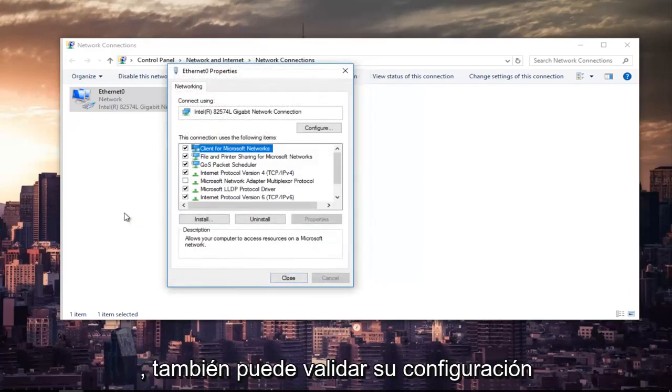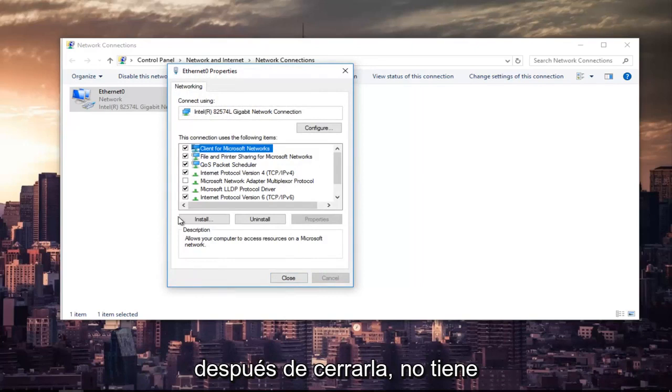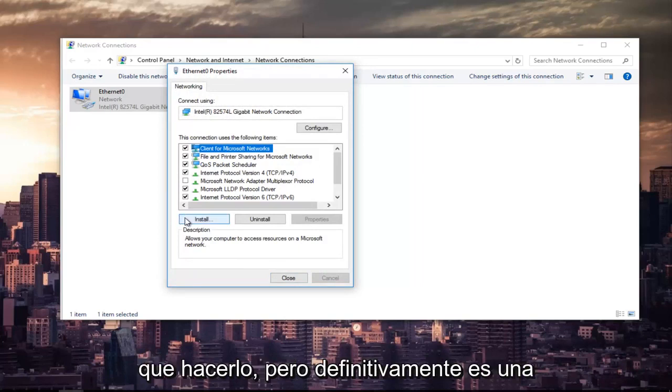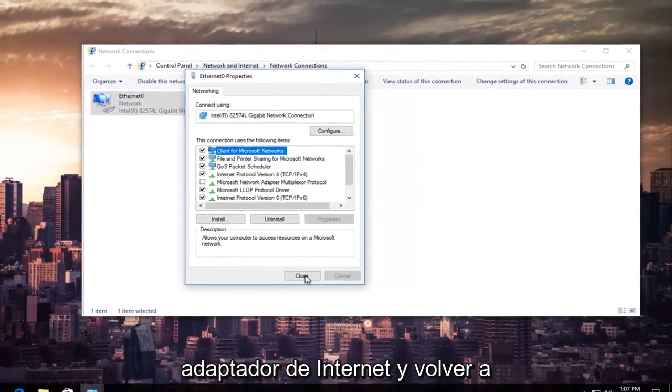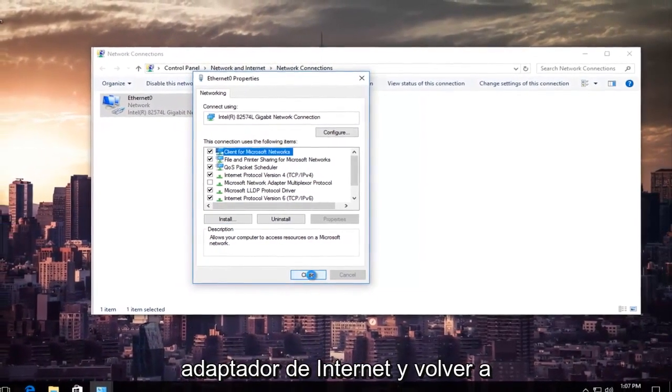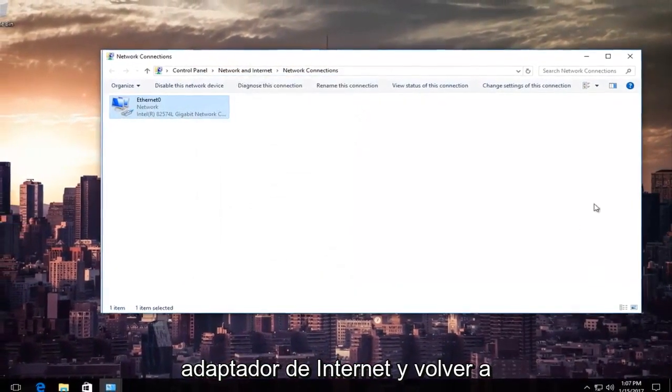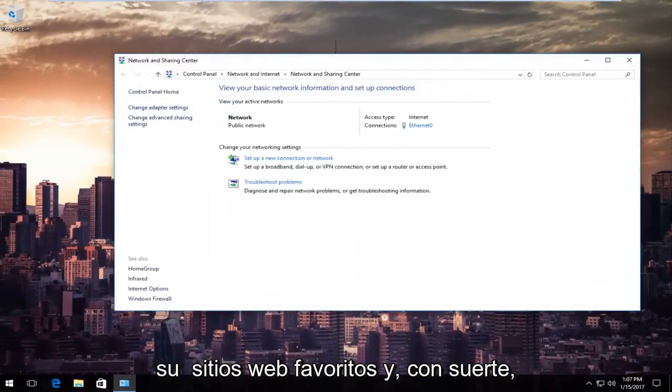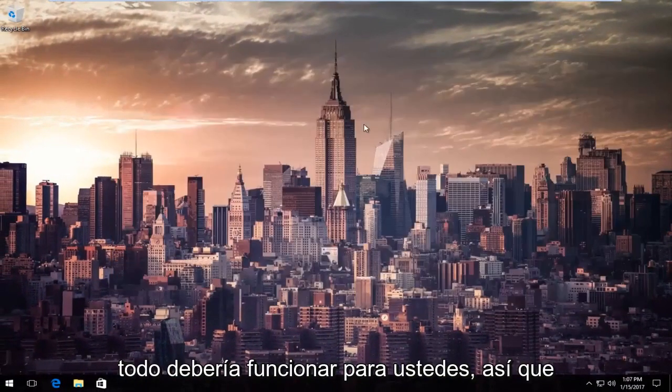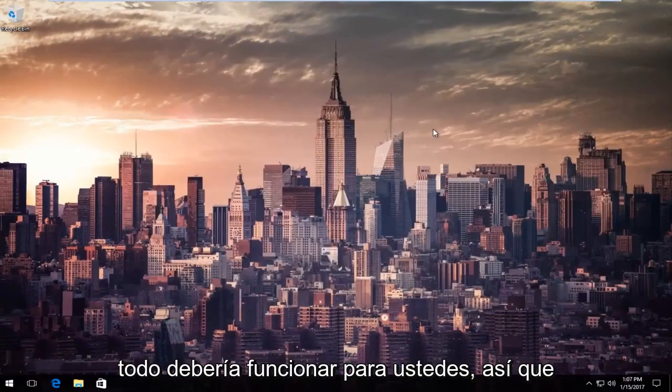You can also validate your settings after you close out of it. You don't have to, but that's definitely an optional task you can create for yourself. So at this point, you can close out of your internet adapter settings and go back on your favorite websites and hopefully everything should work for you guys.